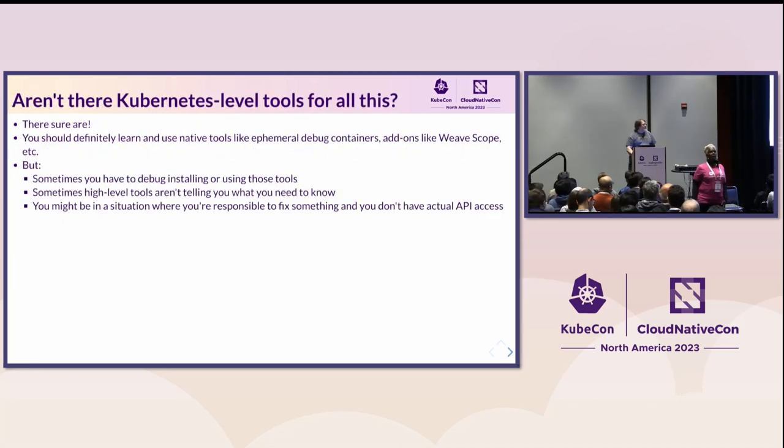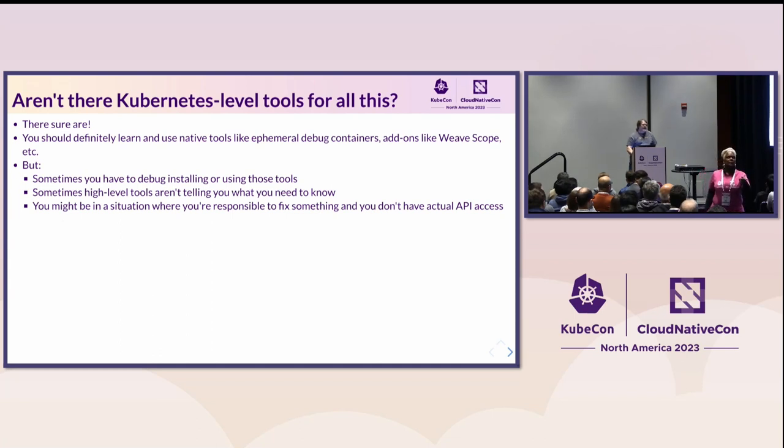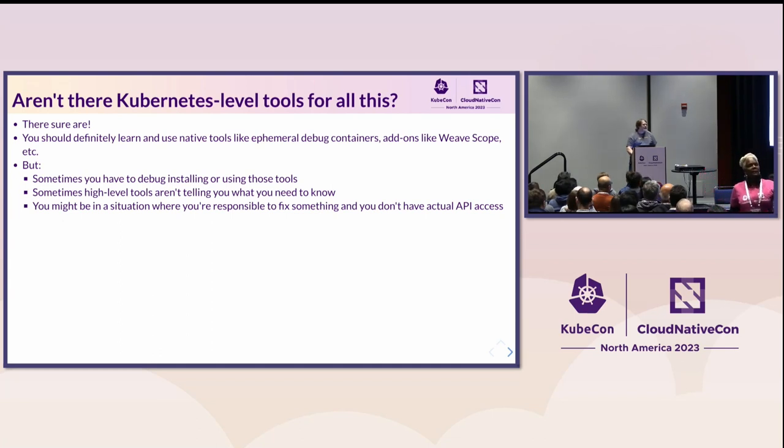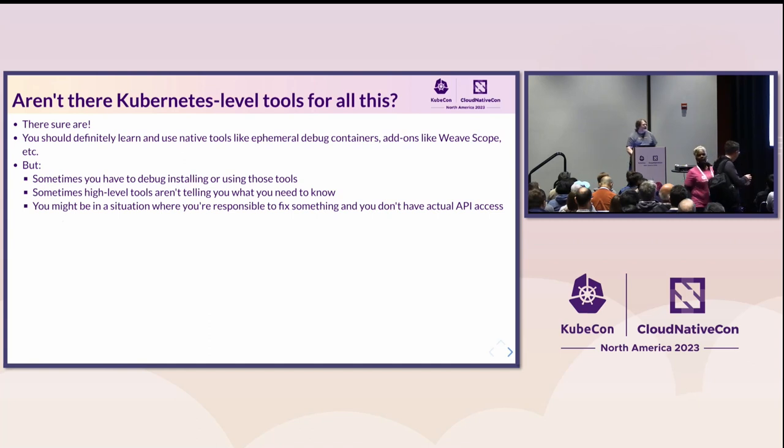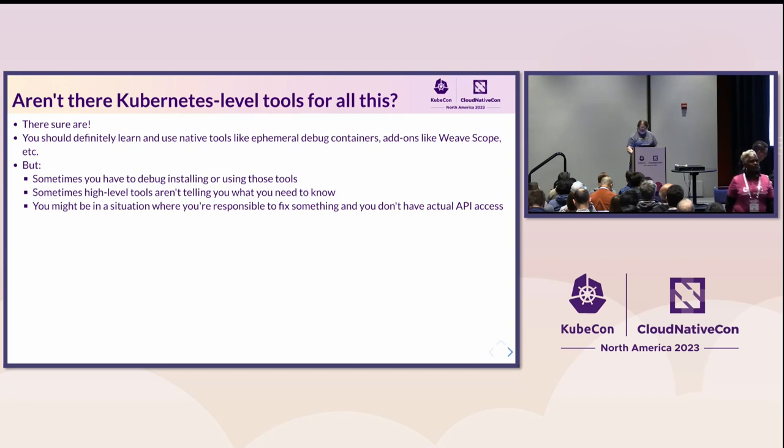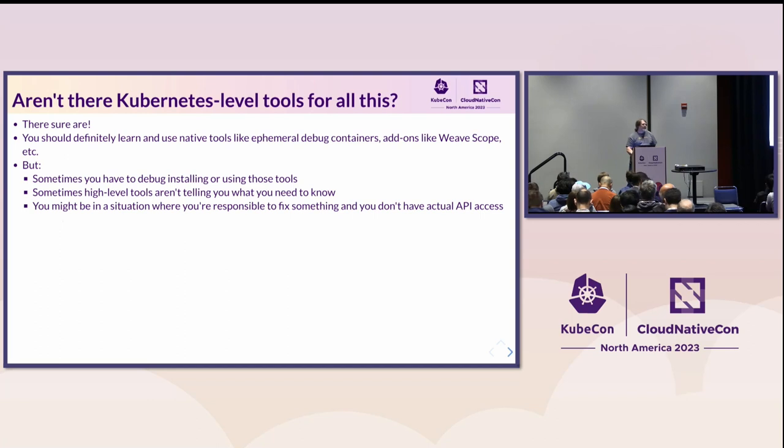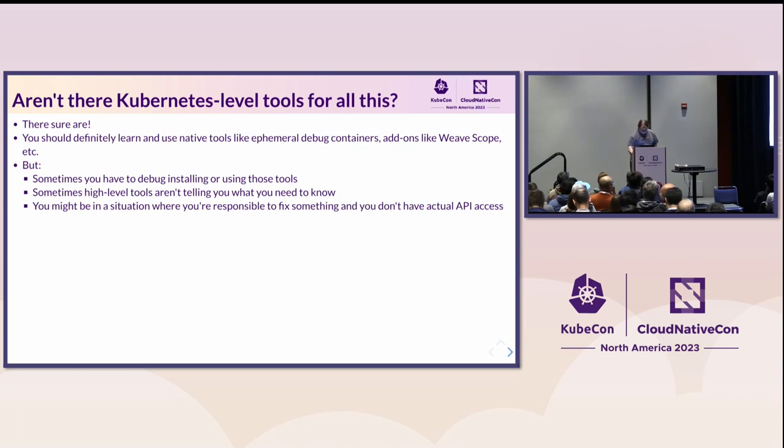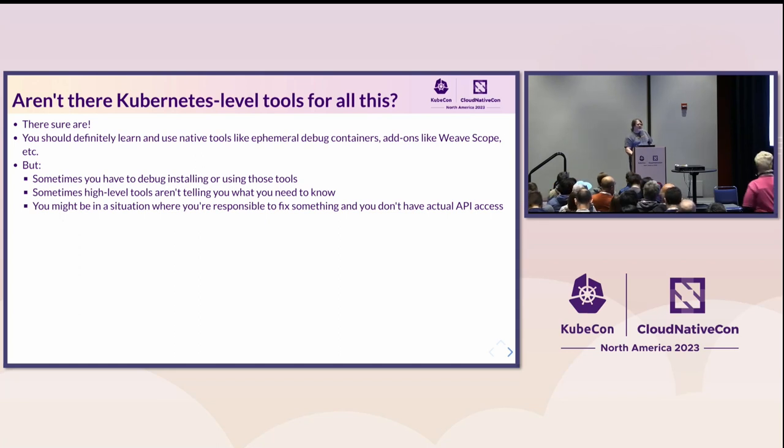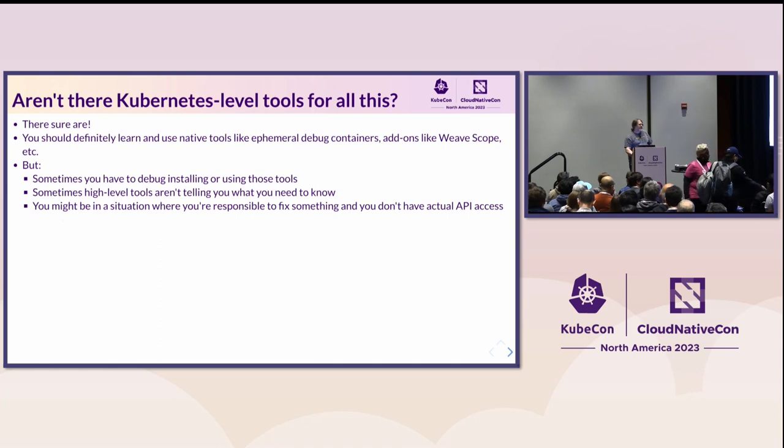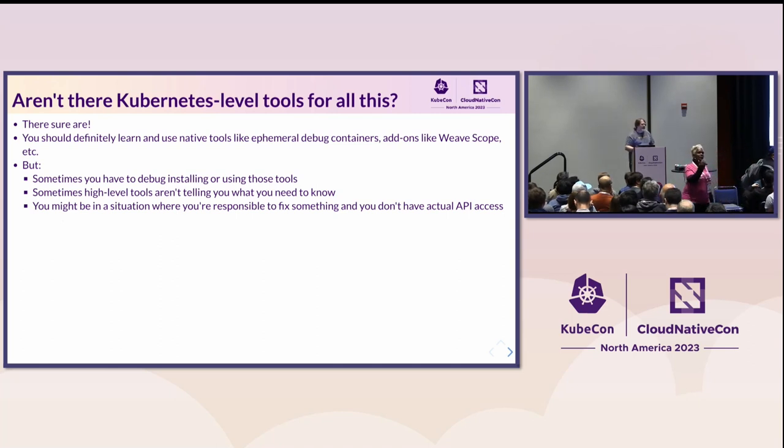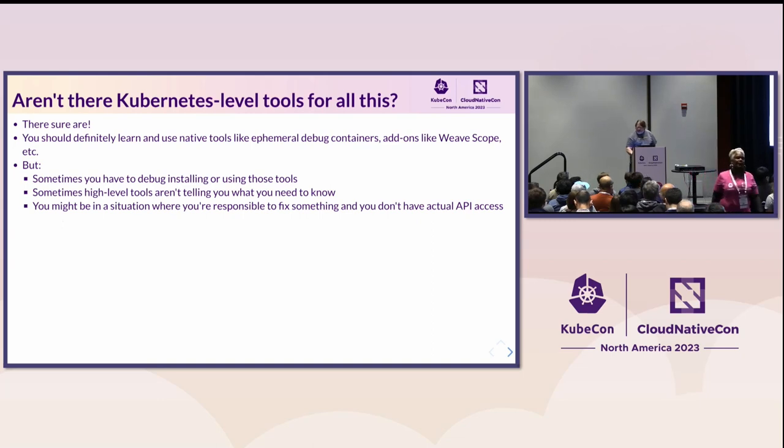But those models, those service meshes, those advanced networking utilities and such are all built on the same basic host operating system and the same basic host networking capabilities that have been around for a really, really long time. In some cases, I'll actually note some of these things that people think of as being new are actually over 20 years old at this point. And then some of the other tools go back even way further than that. So, some people would ask, well, aren't there already Kubernetes tools to debug all the stuff in Kubernetes? Well, yeah, sure there are. And they're great. And you should definitely learn them and use a lot of them.